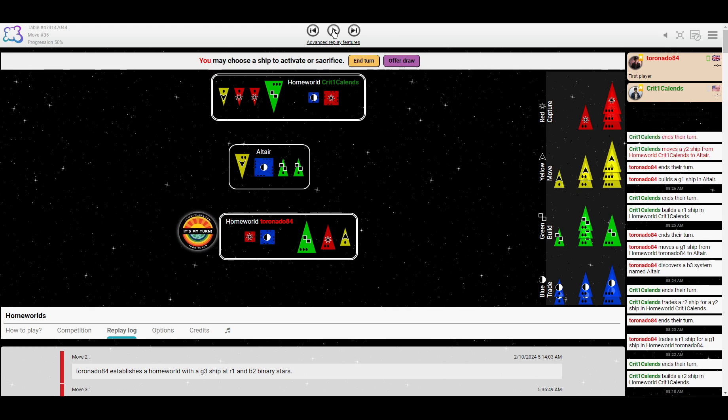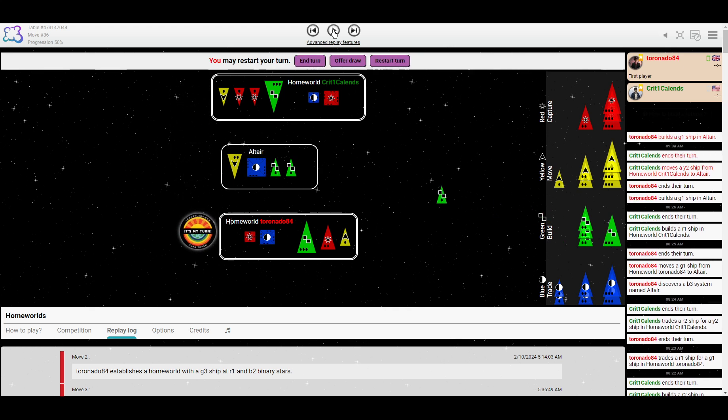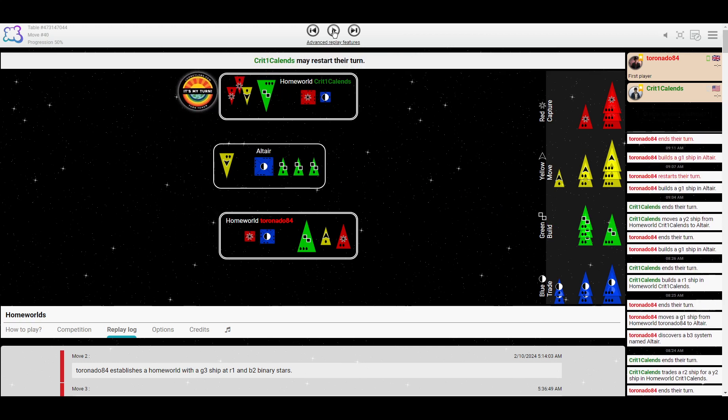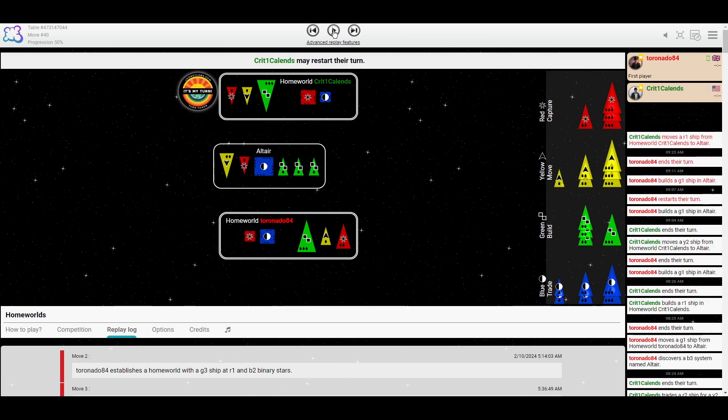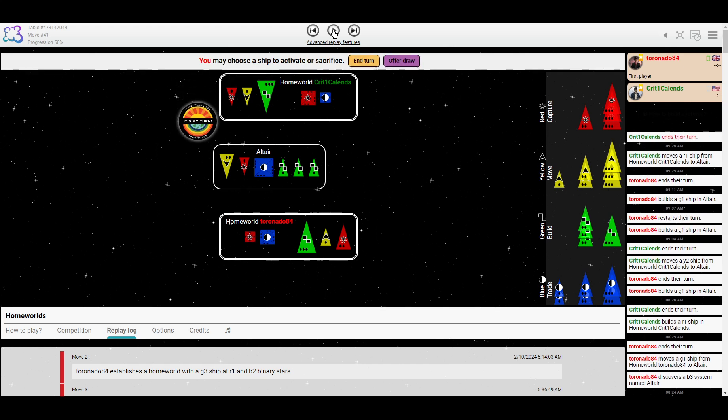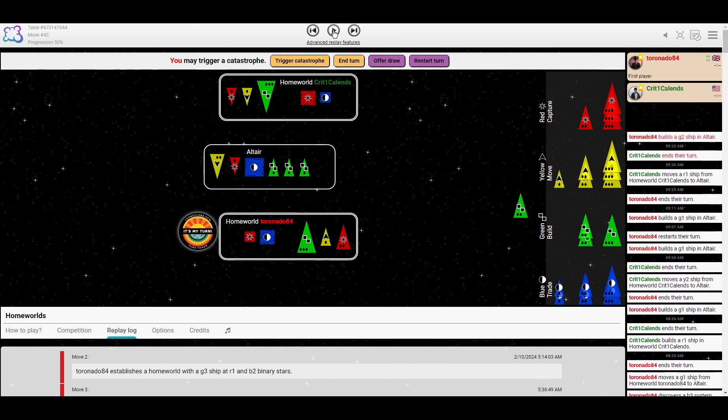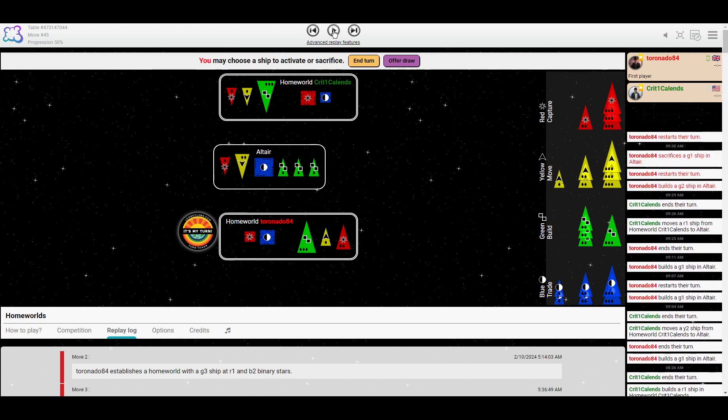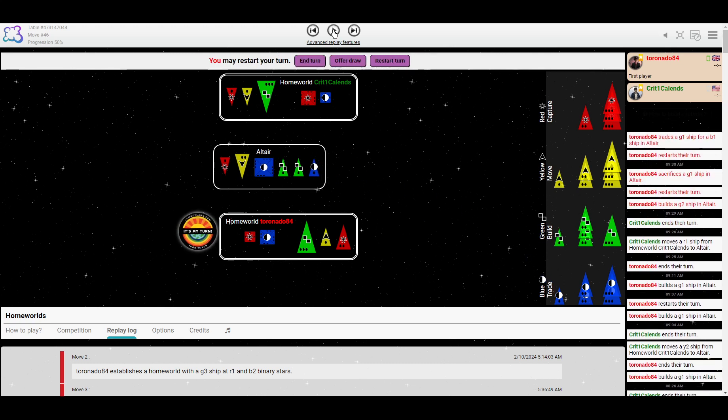Crit invades. Tornado builds more green, possibly planning to overpopulate if Crit starts capturing those. That's interesting. Crit, I guess, doesn't even want to sacrifice a little red for that. So instead, moving in the little red.